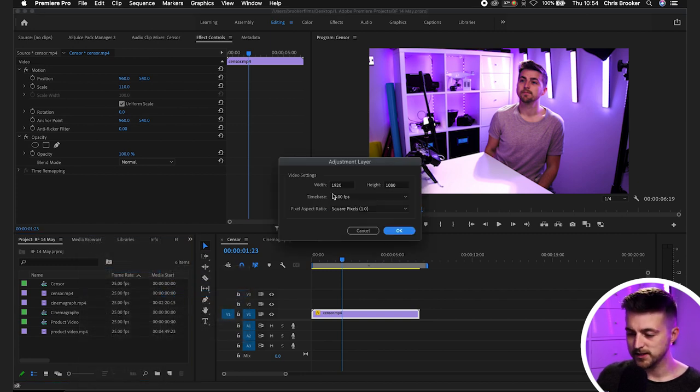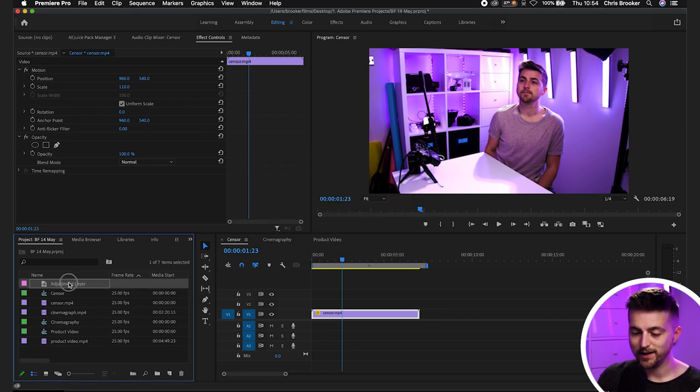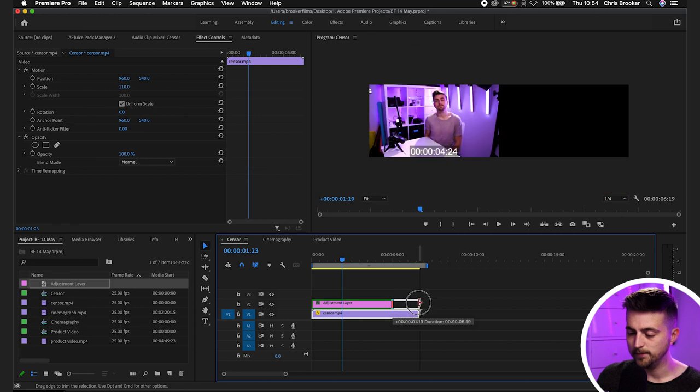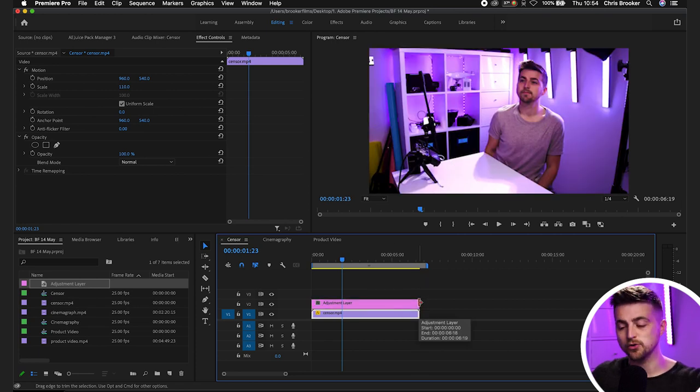Then we can just press OK on this adjustment layer and we'll drag this onto video layer two and make sure your footage is on the layer below. Now if you've got multiple clips then just make sure the adjustment layer is sitting above all of the footage that you want to amend.